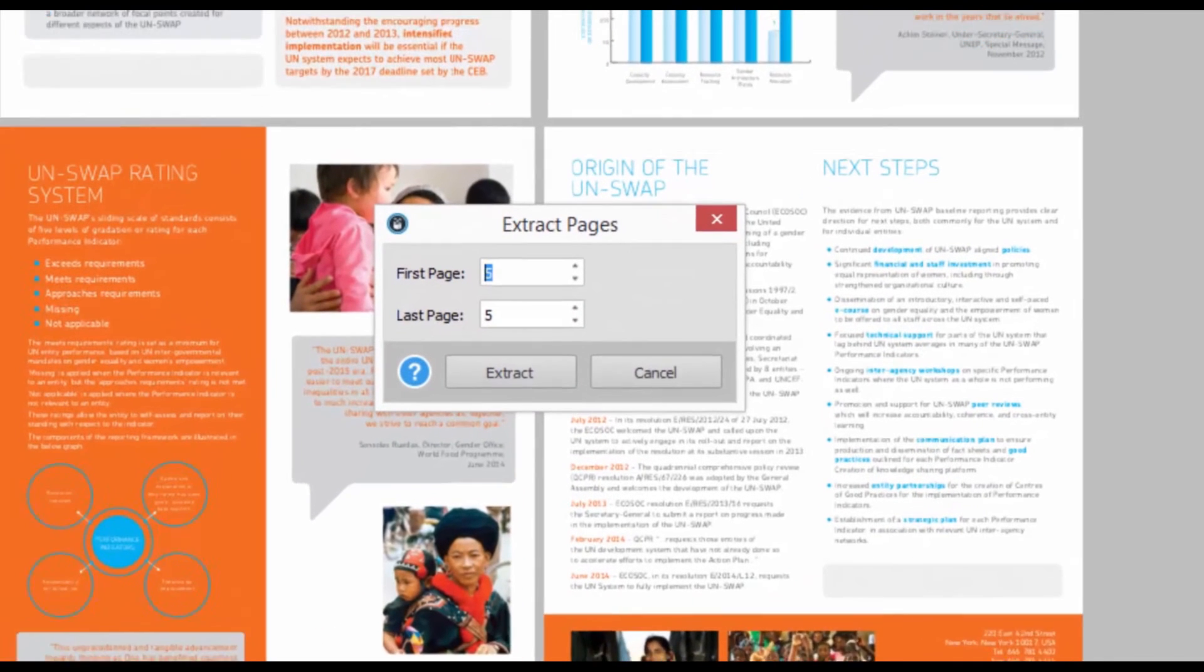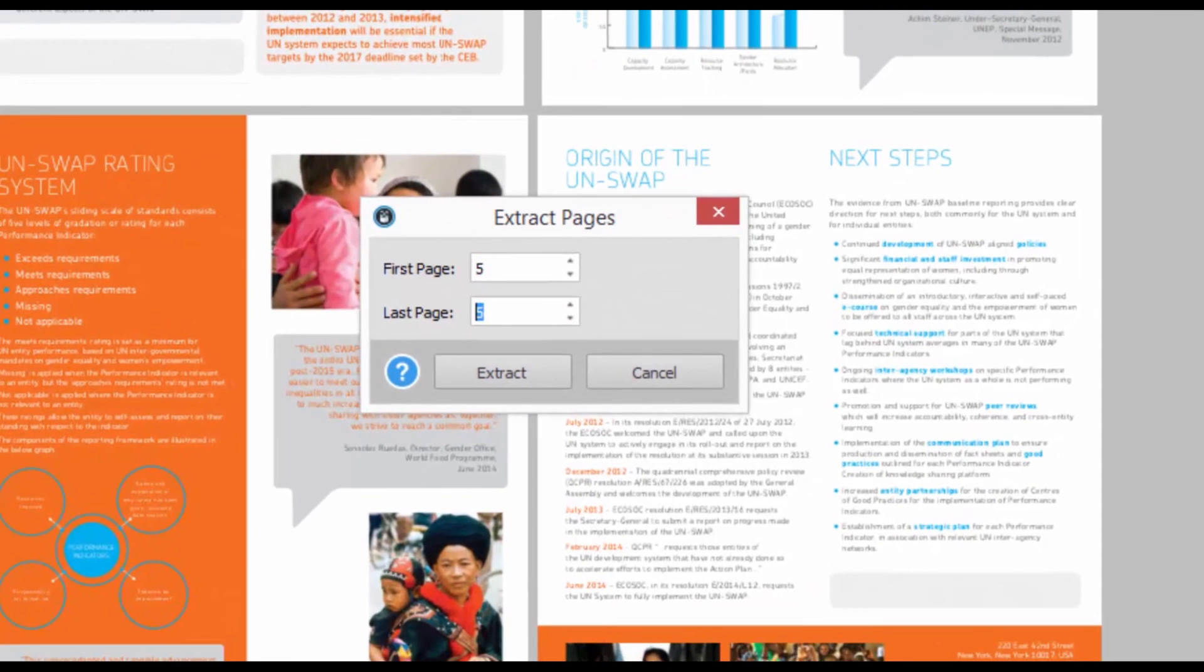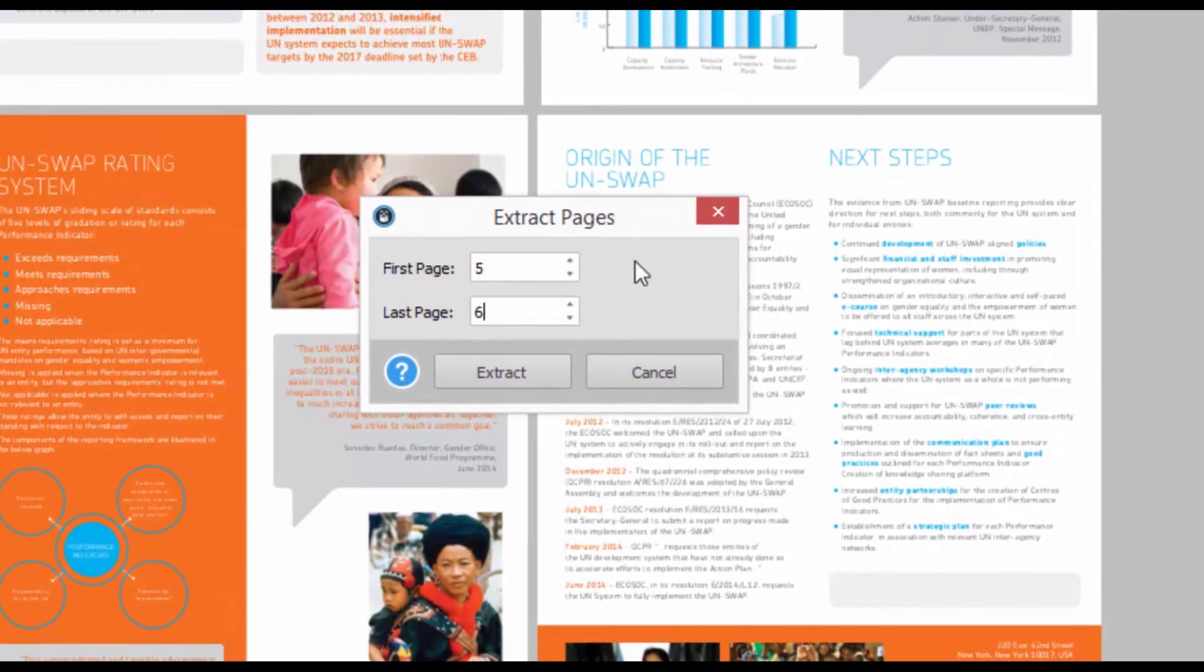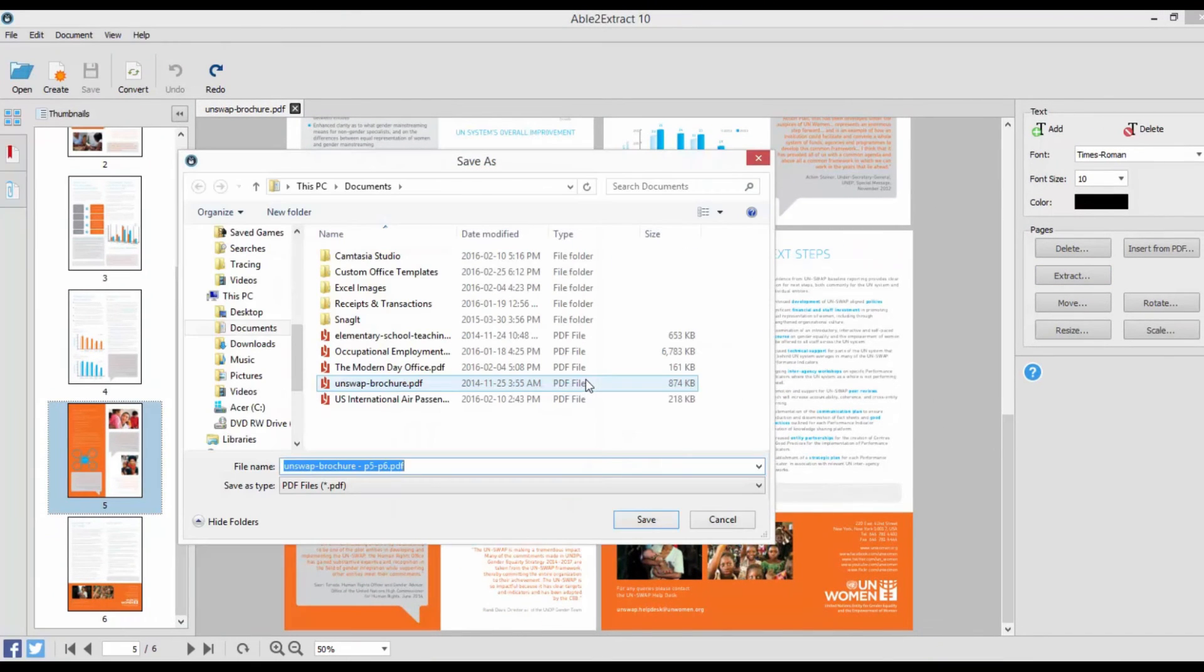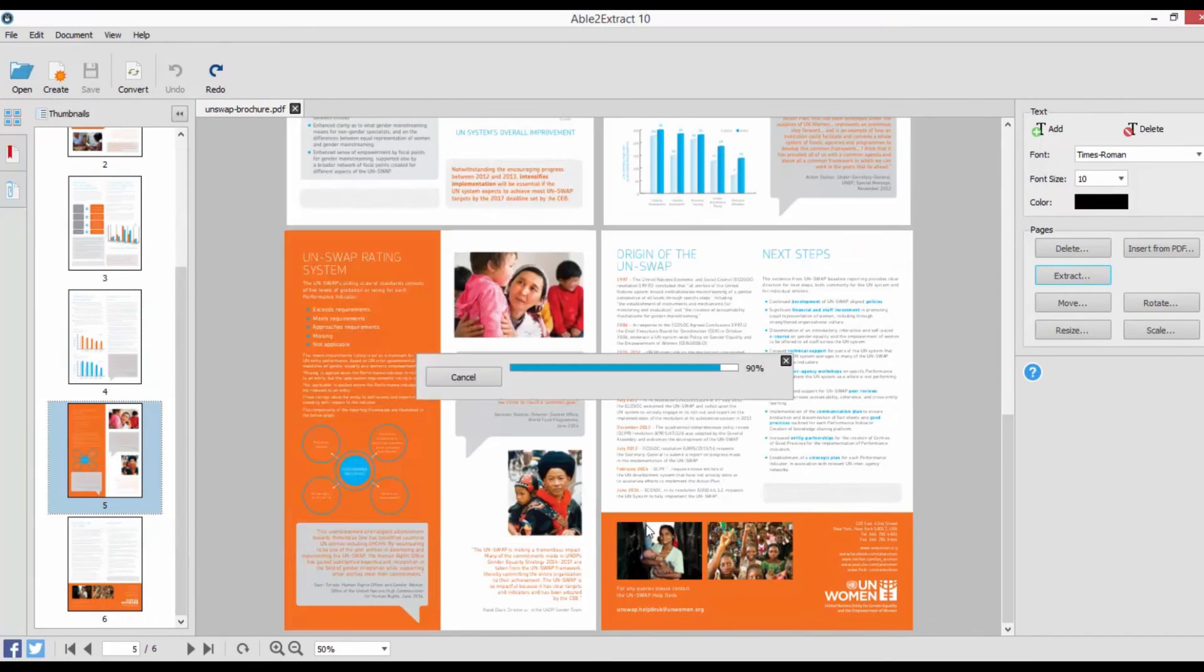To split PDFs, use the Extract Pages option to split pages from the open PDF into brand new files. In both instances, your original PDF is kept intact.